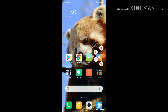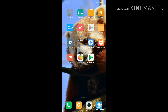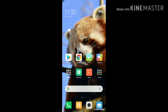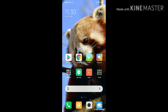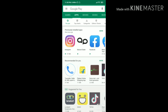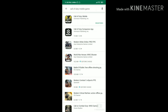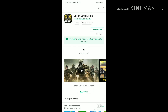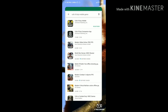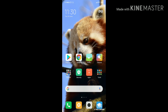Hey, what's up guys, welcome to another video on my YouTube channel. In this video I'm gonna show you how you can update or install Call of Duty Mobile. You can see my game is not installed and I'm not even registered.